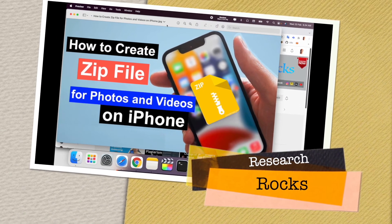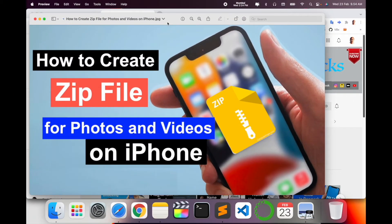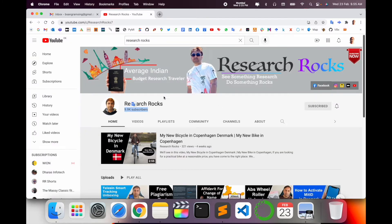Welcome to Research Rocks. In this video we will see how to create a zip file for photos and videos on your iPhone. It's a very important video — you can convert your photos and videos to zip format and send them anywhere you want. So what is the process on your iPhone? Let's start with a demonstration.